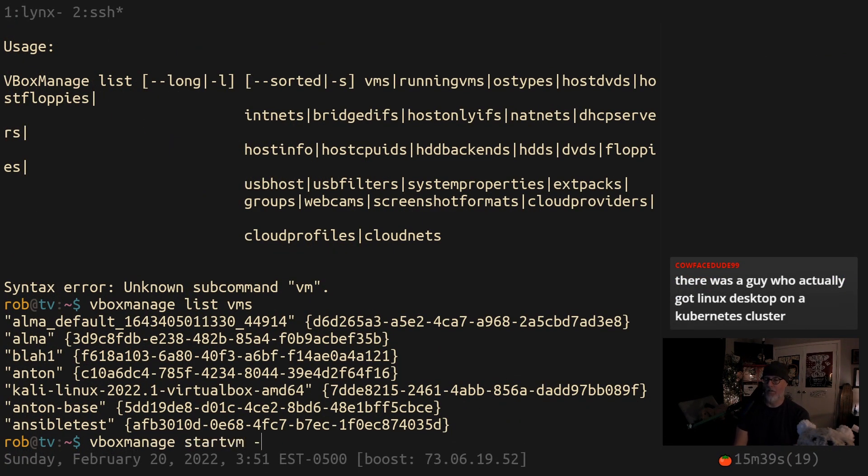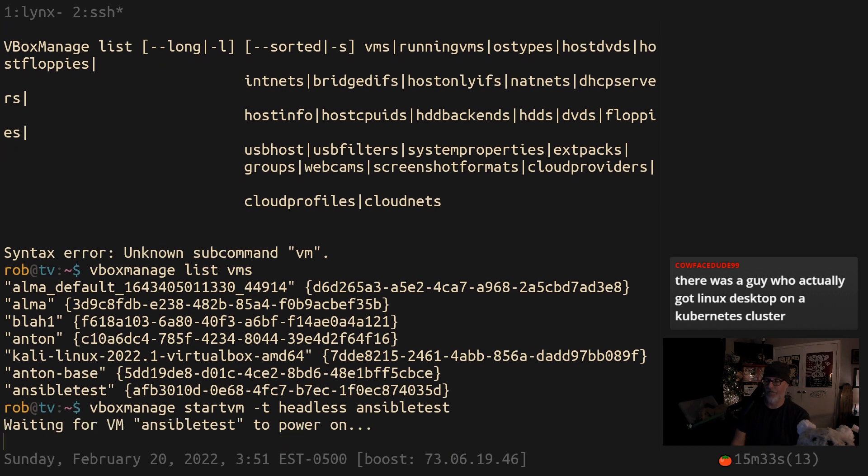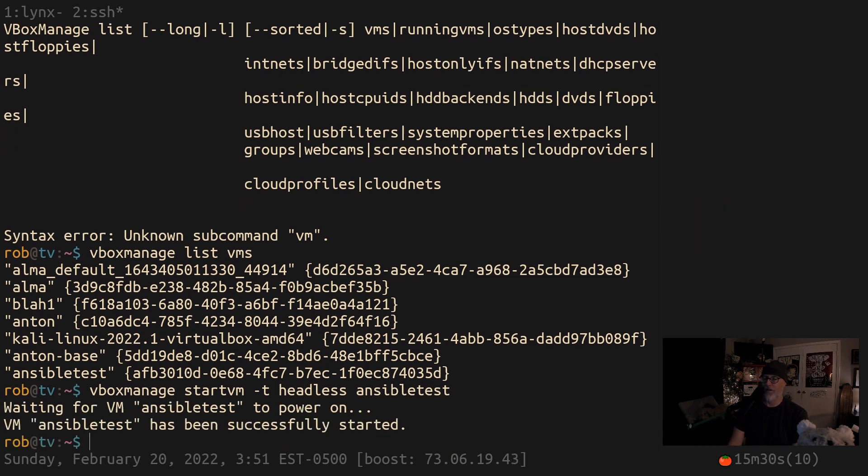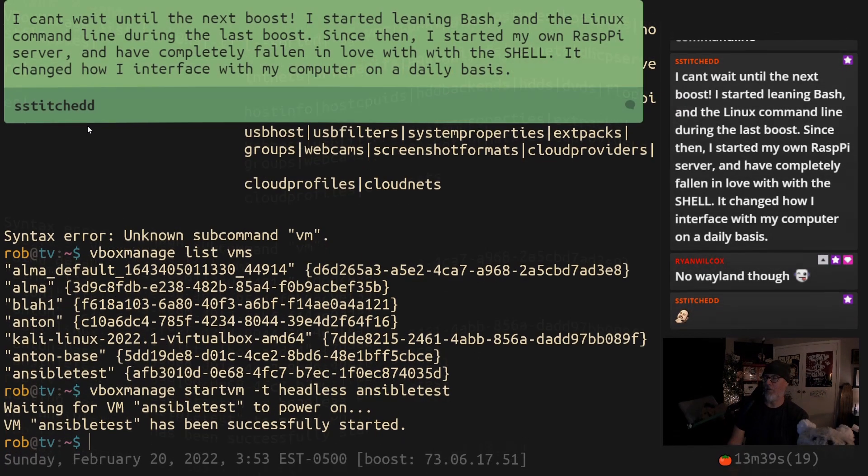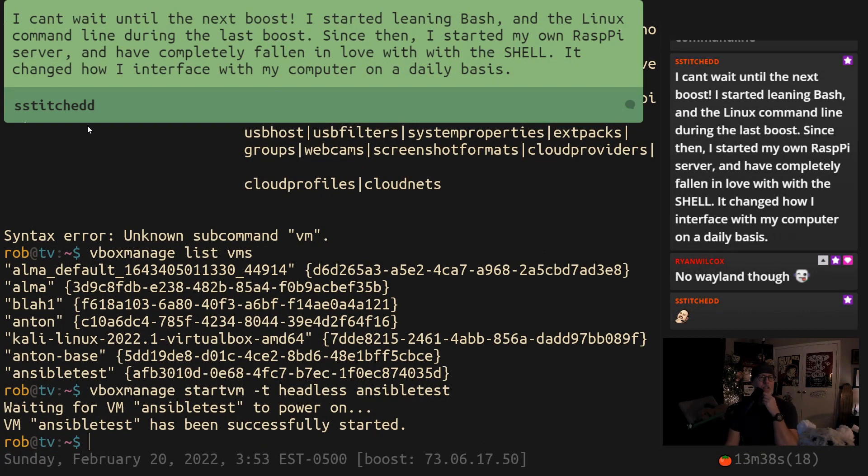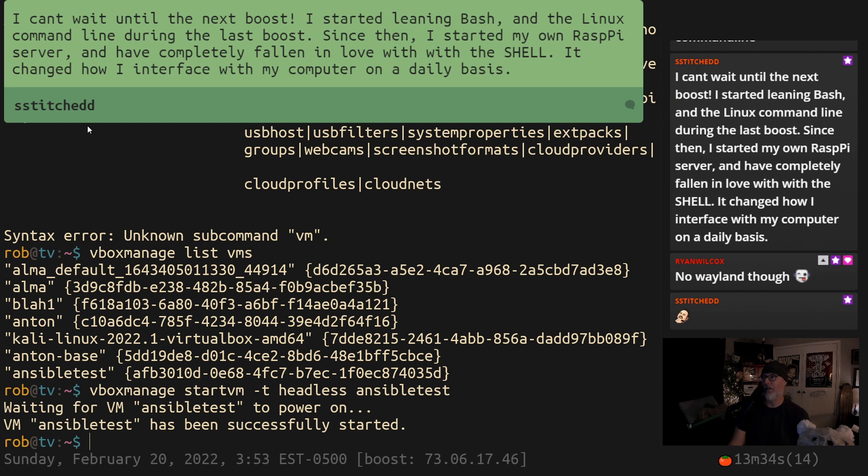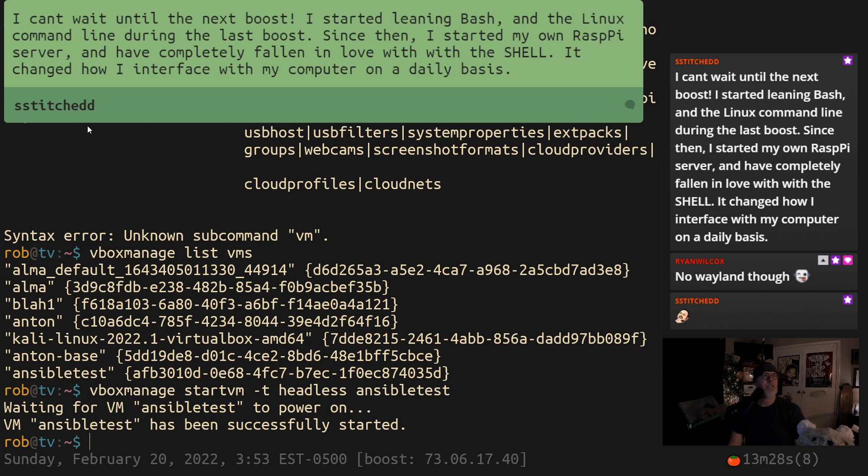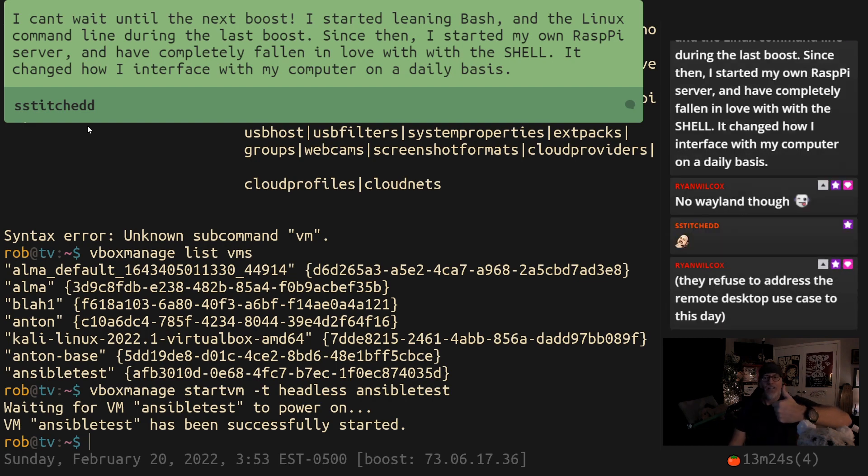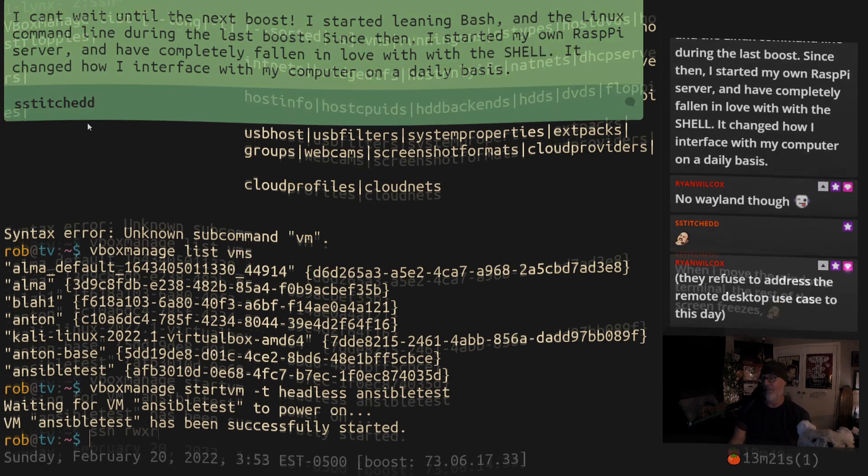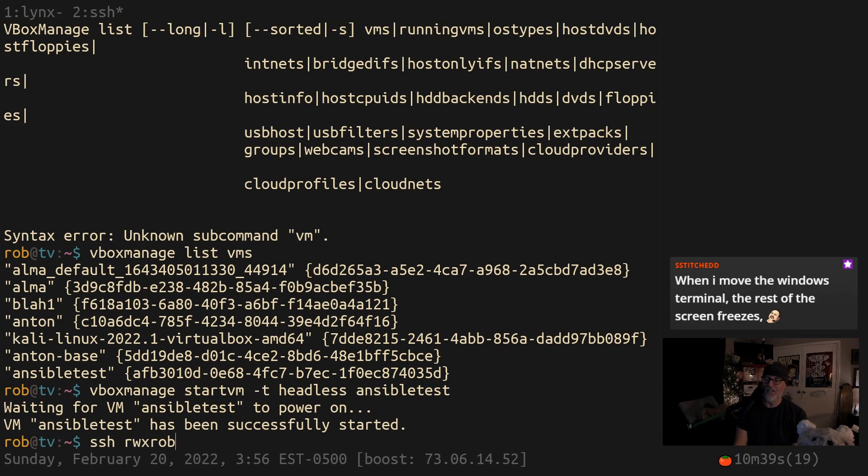Start VM -T headless and let's see Ansible test. There we go. And it's going to take a little bit to come up. Now it's up and we can SSH into it. We've had a number of people have been following along with the boost through all of my crazy chaotic way of trying to help people learn stuff, which is mostly just about convincing them to go learn on their own. And here's somebody who said, I started learning Bash and Linux and doing my own Raspberry Pi server and completely fallen in love with this shell. And more of that is to come. Thank God. It's just like I got a server, except for it's on my computer.